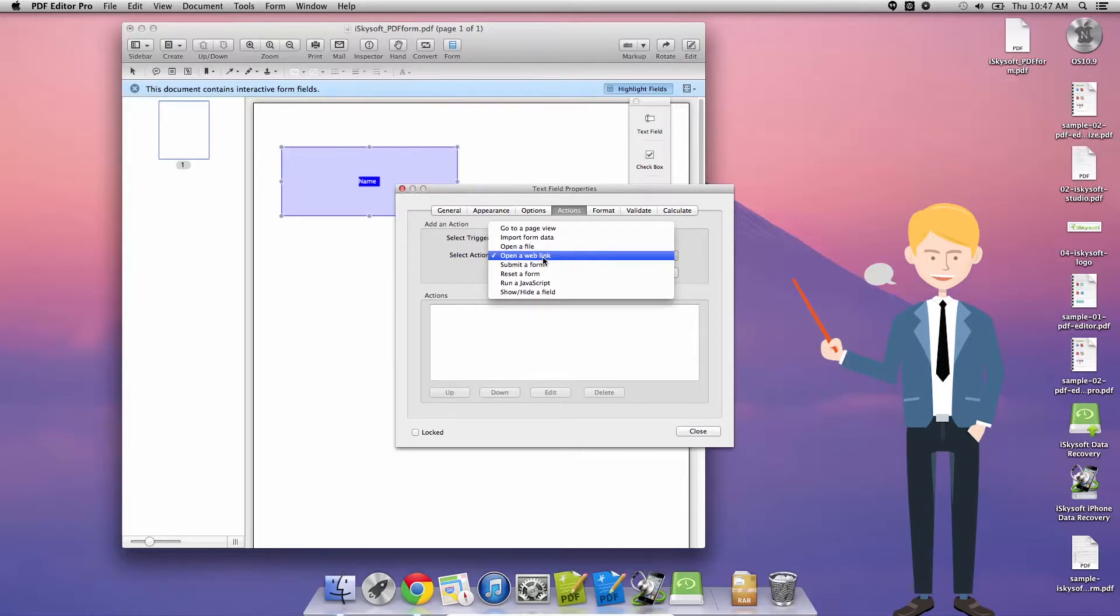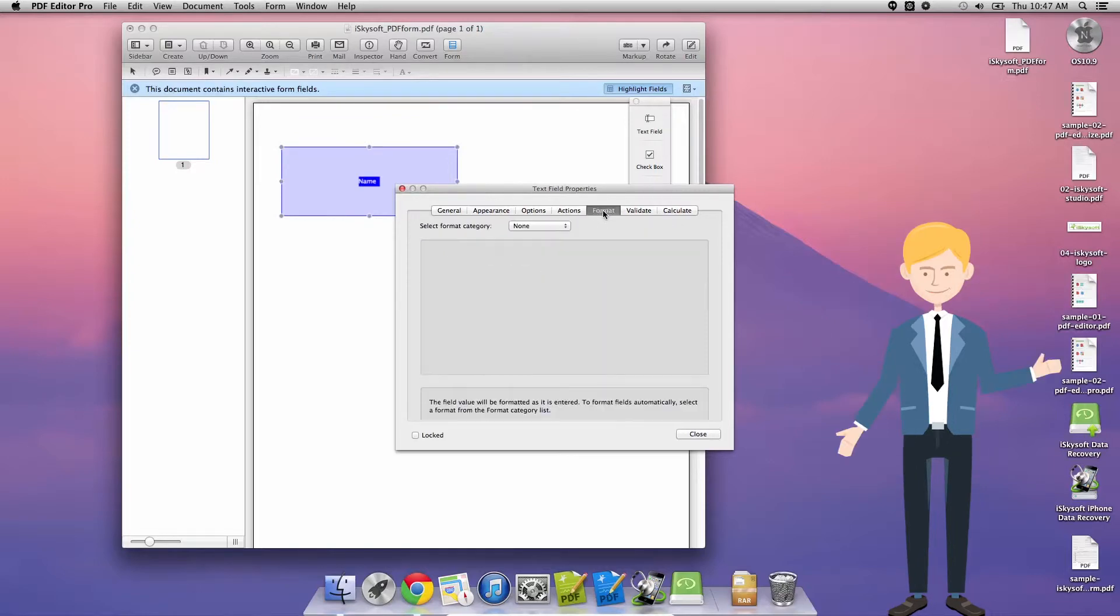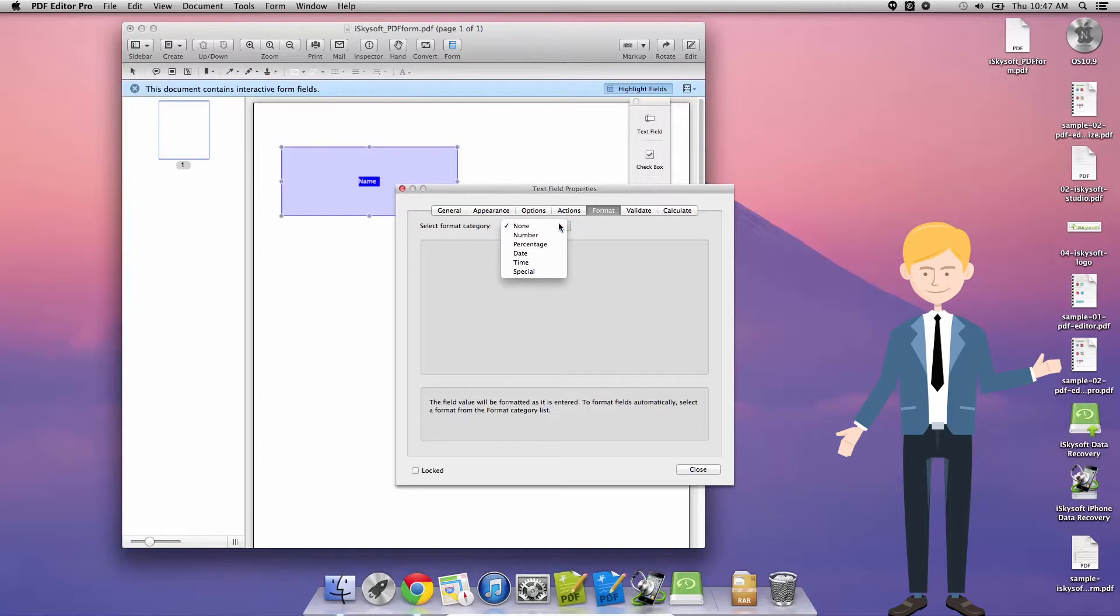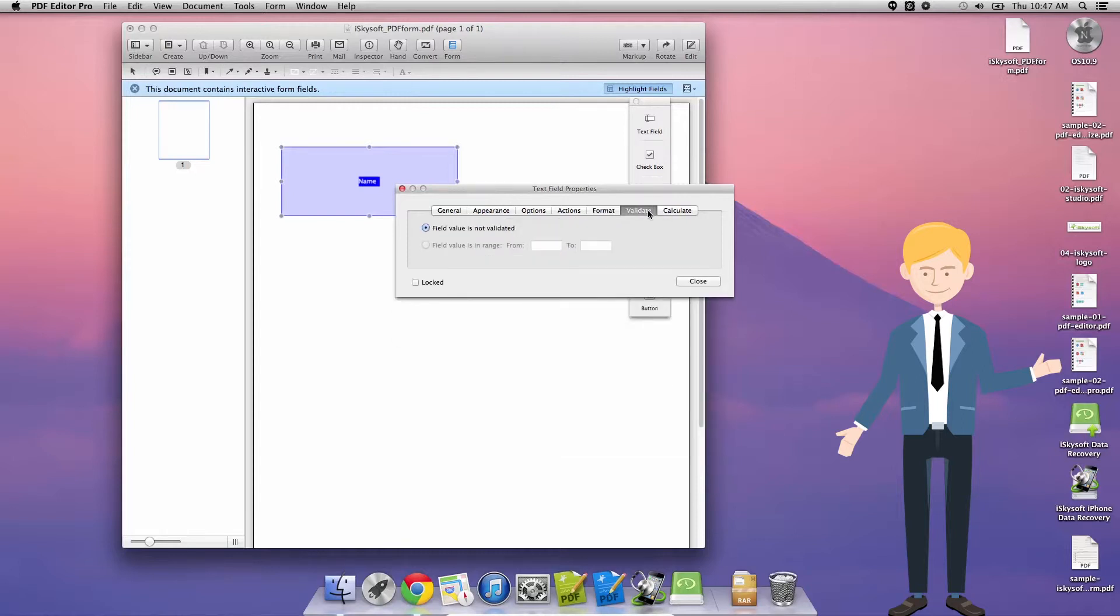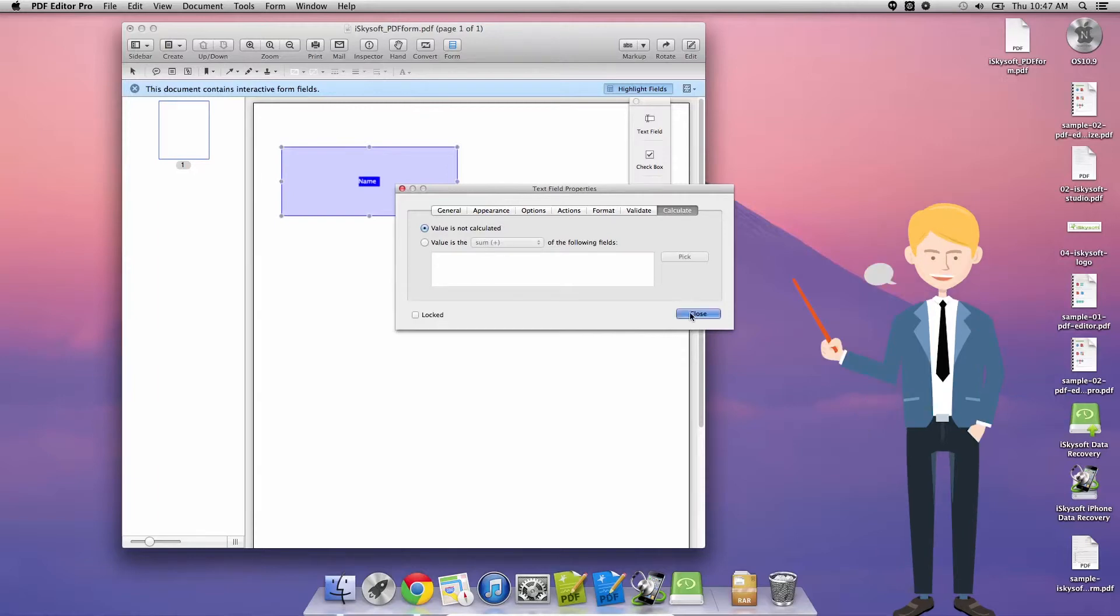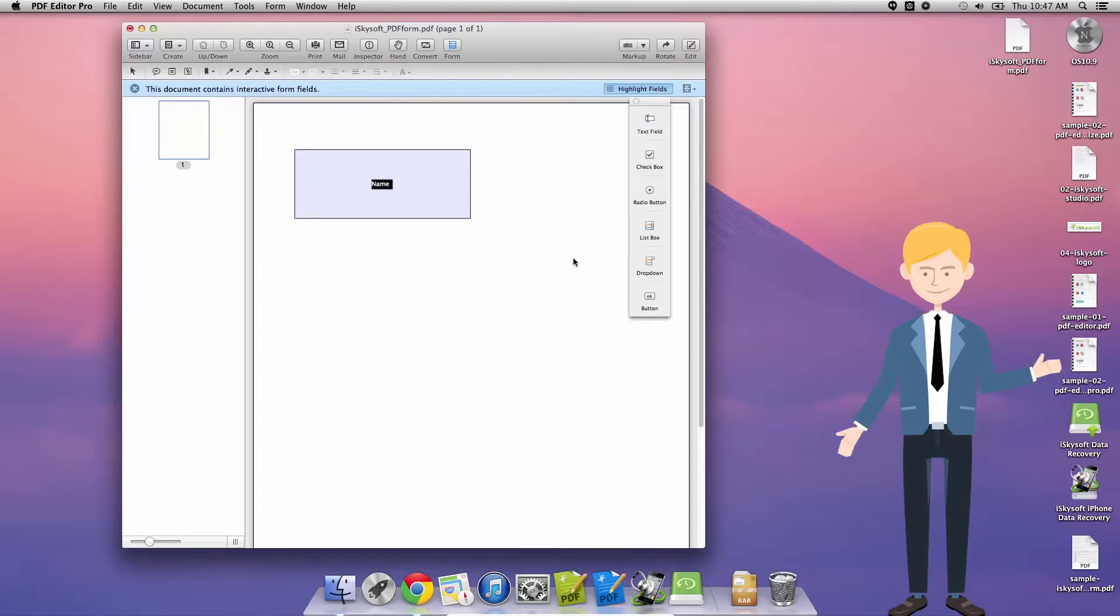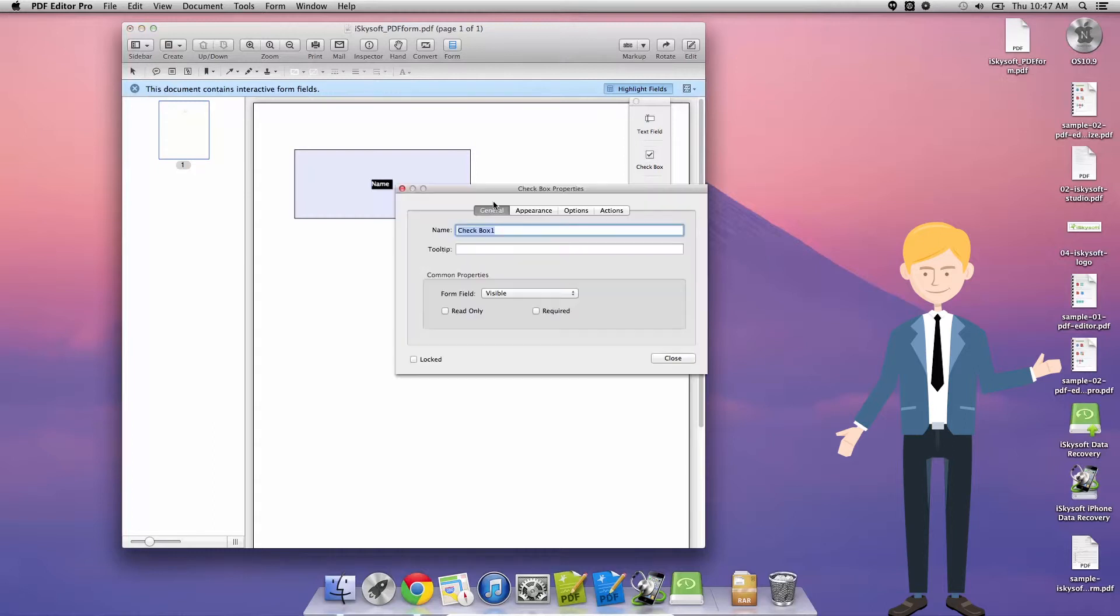It submits, resets, runs a script or shows or hides a field. In this case I don't really need any actions. Here we've got some data validation settings. When I specify a format we can change that and then add in different data validation options, so very comprehensive there what you can do.